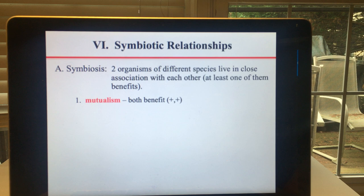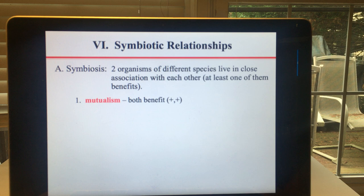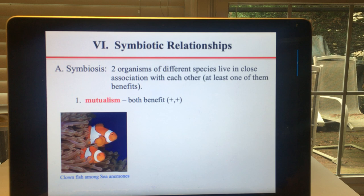This is ecology lecture number two: symbiosis. The definition of symbiosis is when two organisms of different species live in close association with each other, and at least one of them benefits. The first type of symbiosis we're going to talk about is mutualism, and in mutualism both species benefit.